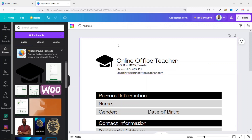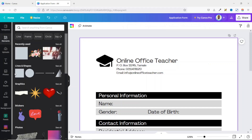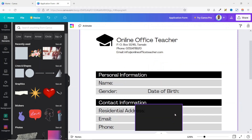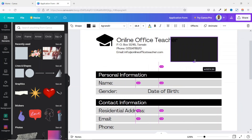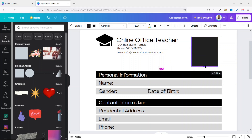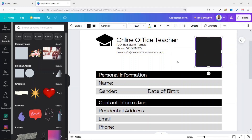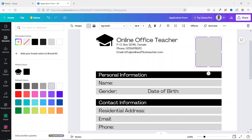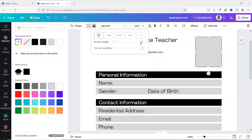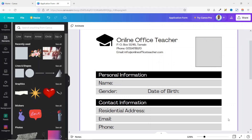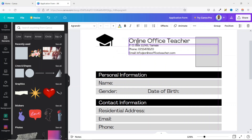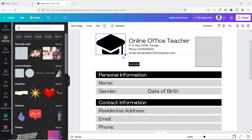I go to Elements and add a square shape so that users will be able to add their photo. I place it in the header area, change the shape fill to a light gray, and add a border of 1. I reposition the text and increase the size of the logo.